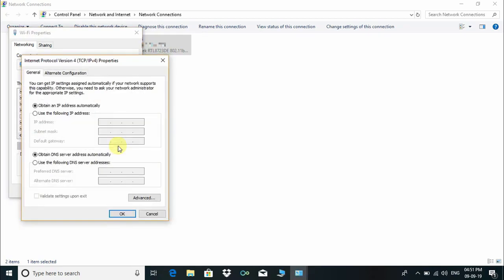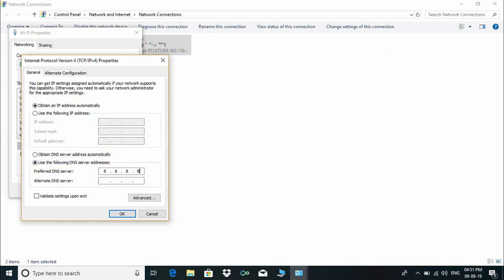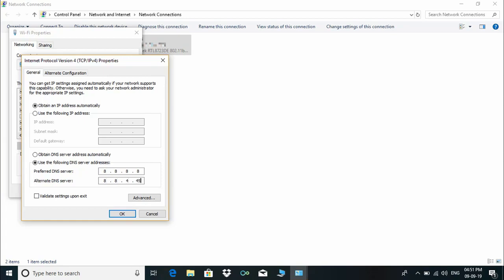Select the radio button "Use the following DNS server addresses." Put the value 8.8.8.8 in Preferred DNS Server and put the value 8.8.4.4 in Alternate DNS Server.